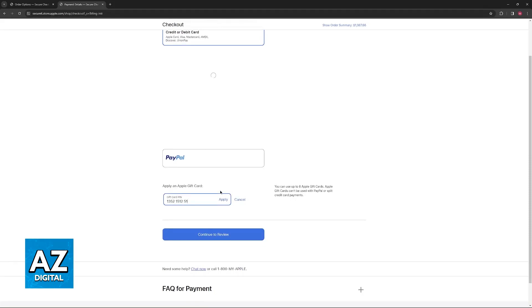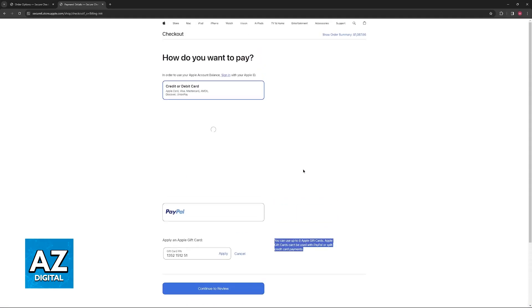Keep in mind that you can use up to eight Apple gift cards as stated here, and that you can only use them alongside the payment method if you choose to pay using only a single credit or debit card. They cannot be used with PayPal or split credit card payments.